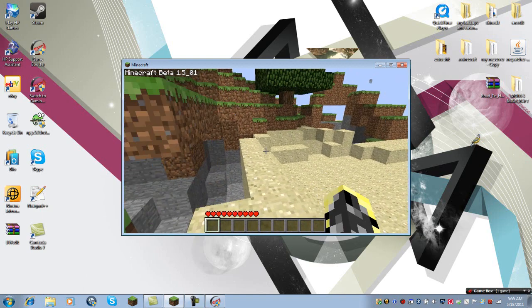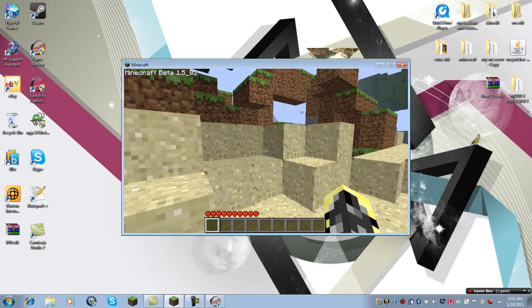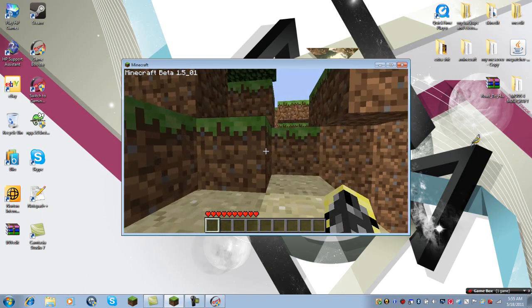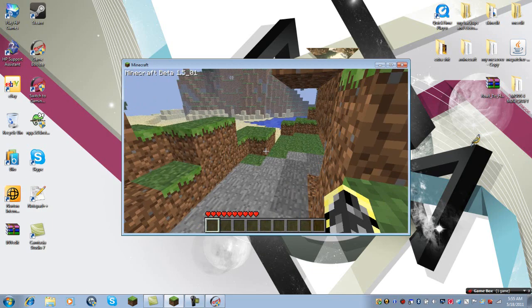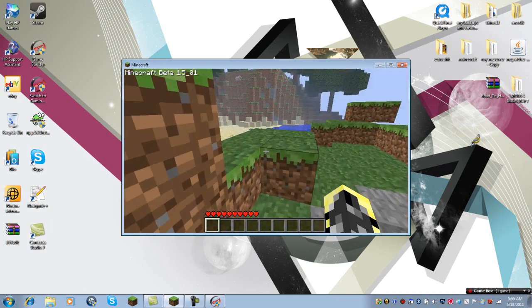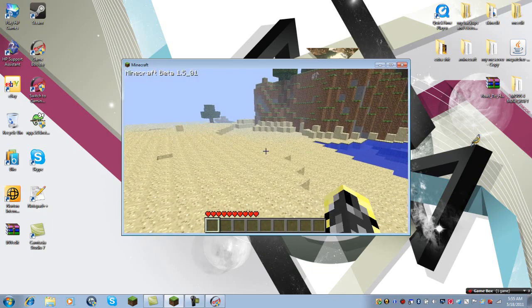So yeah, this is three ways to reduce lag in Minecraft for Tutorial Tuesday week two. Hope to see you in week three, and bye!